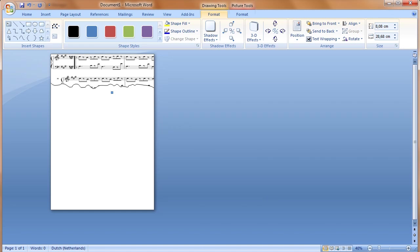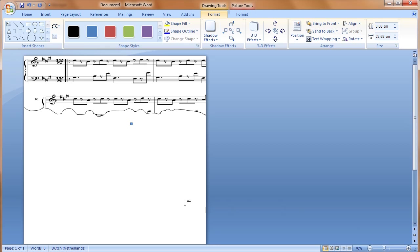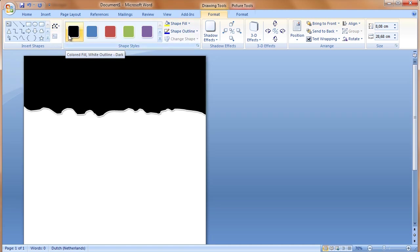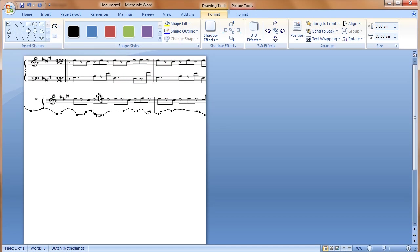A very nice aspect is the option to further tune the shape after placing the picture. This can be done by clicking on Format in Drawing Tools — notice there are two formats, one for the shape and one for the picture. We need the first one because we want to edit the shape. By clicking on Edit Shape and then Edit Points, we can adjust all points on the curve by simply dragging them. When adjusting points, the picture directly matches itself to the shape.